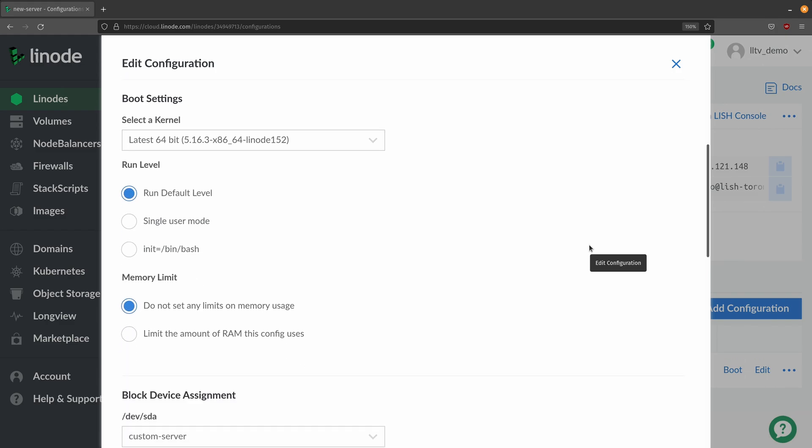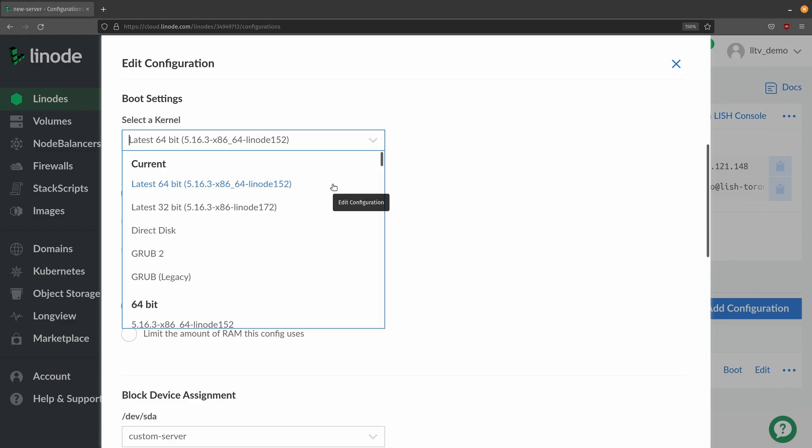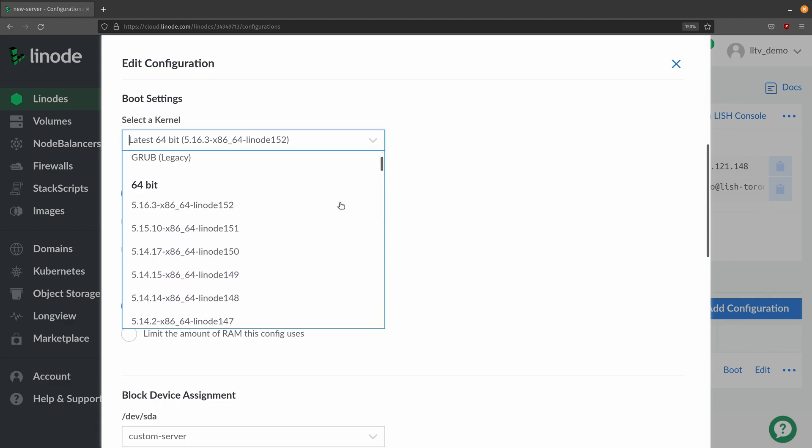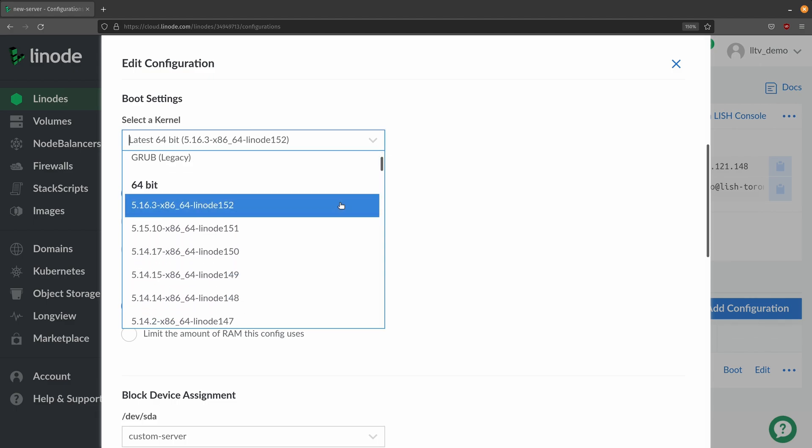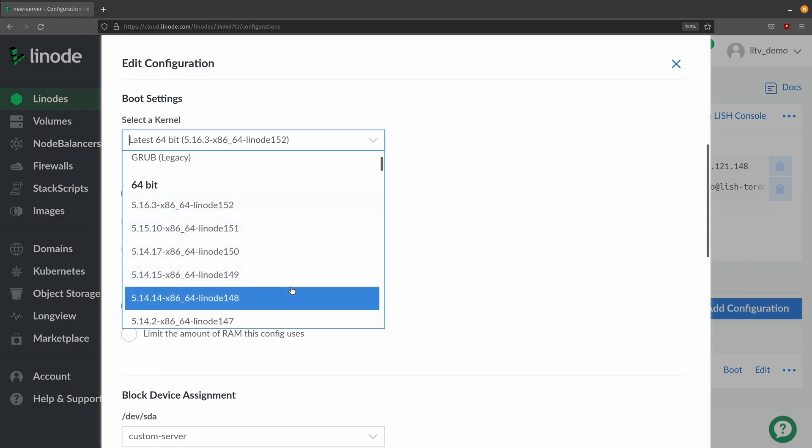Moving on we can actually select a kernel. So right here we see the current kernel that I'm going to be booting from. It's Linux kernel 5.16.3 and if I scroll down if I have any other kernels available then I'll be able to select them from this list.